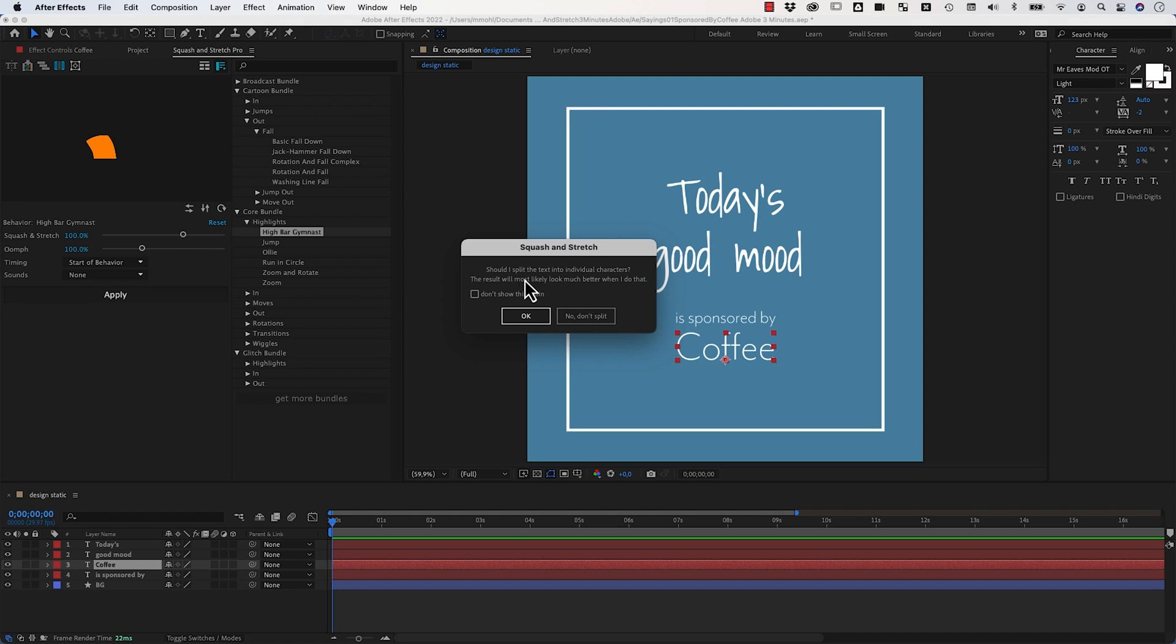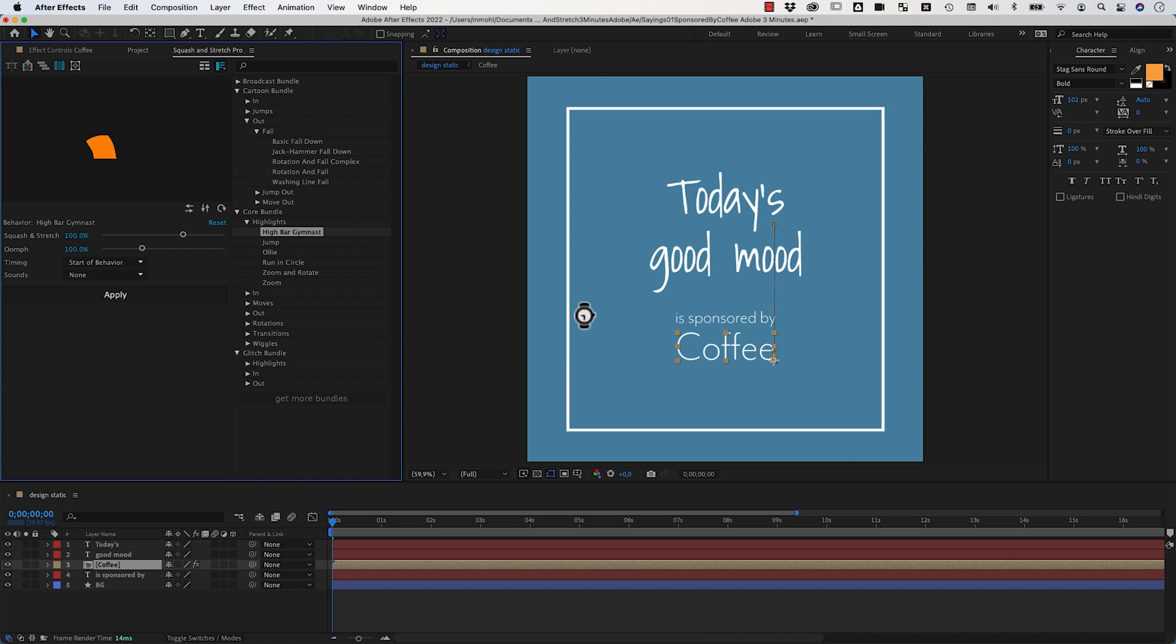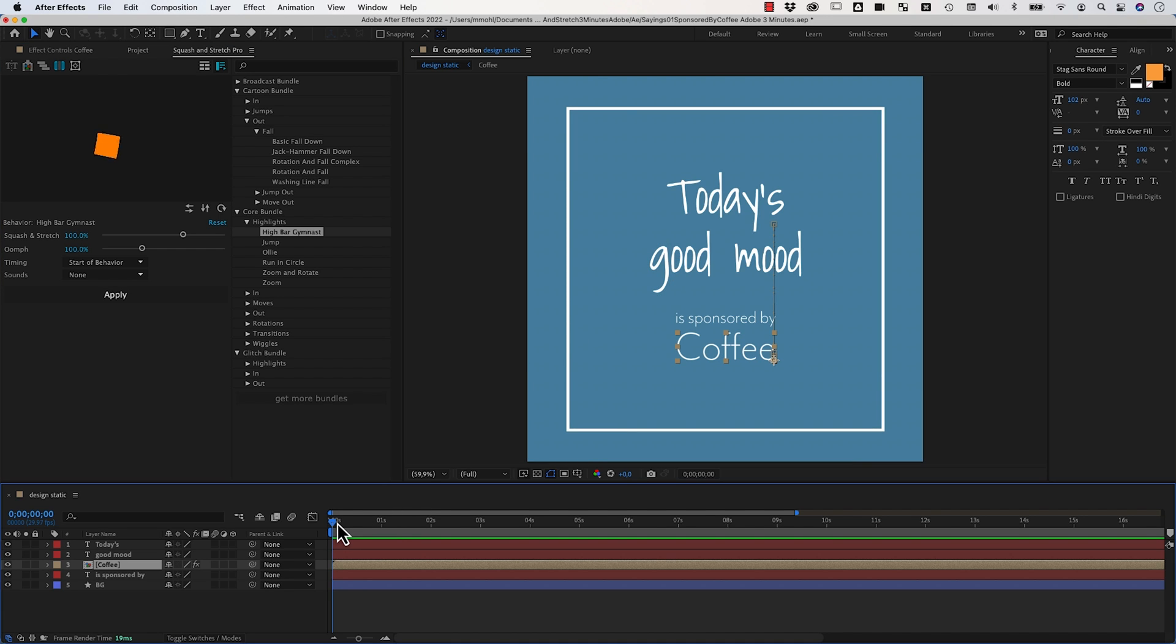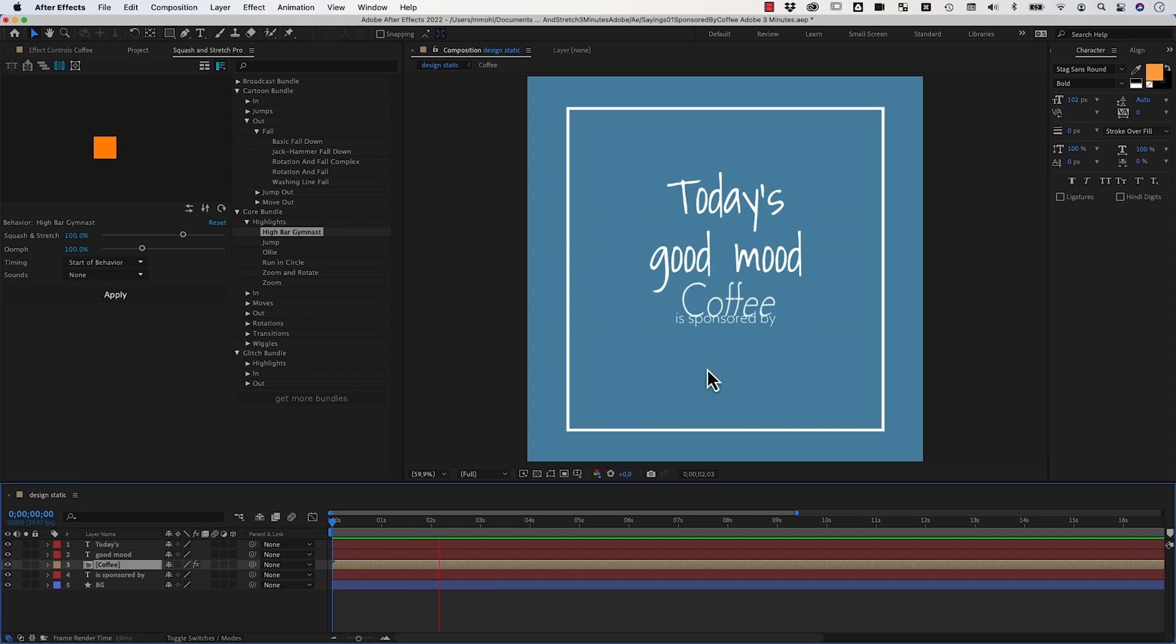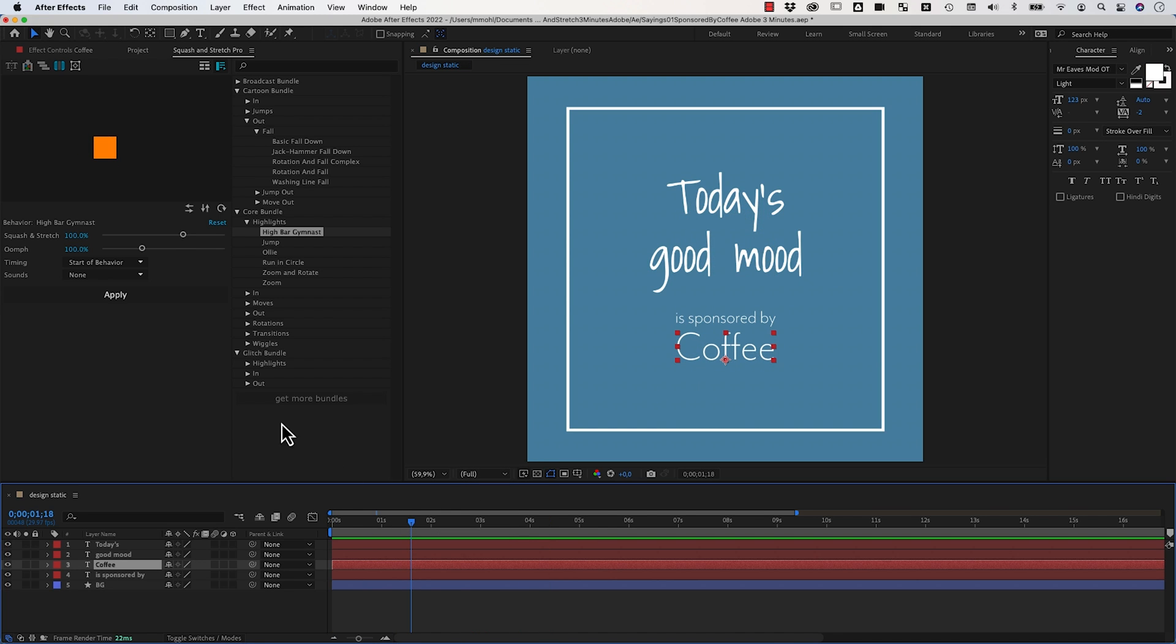Now it asks me should I split the text into individual characters. If I say no don't split, then the entire layer performs this move here as one object. Let me undo and apply the same thing again.